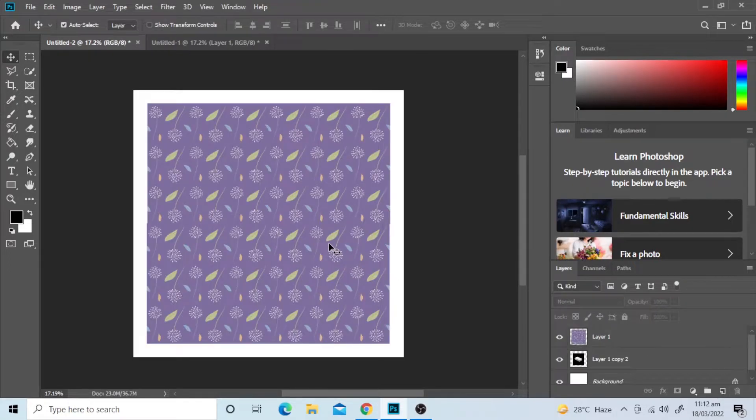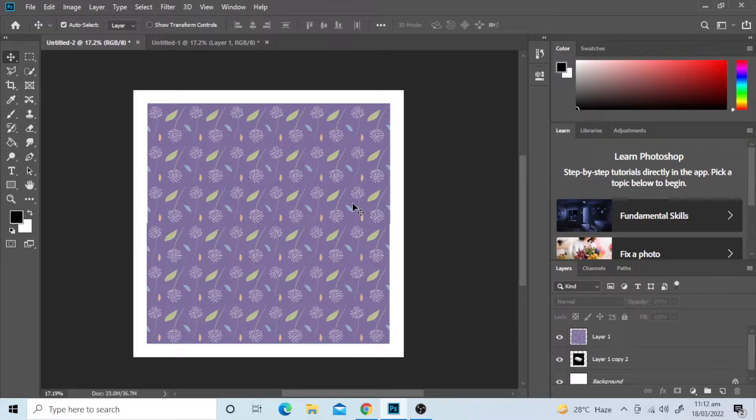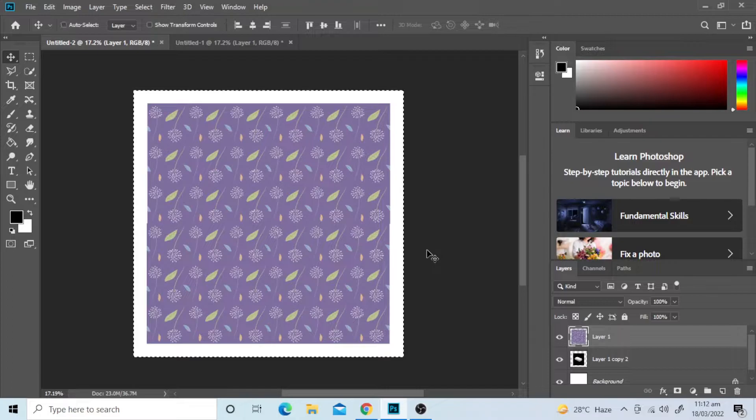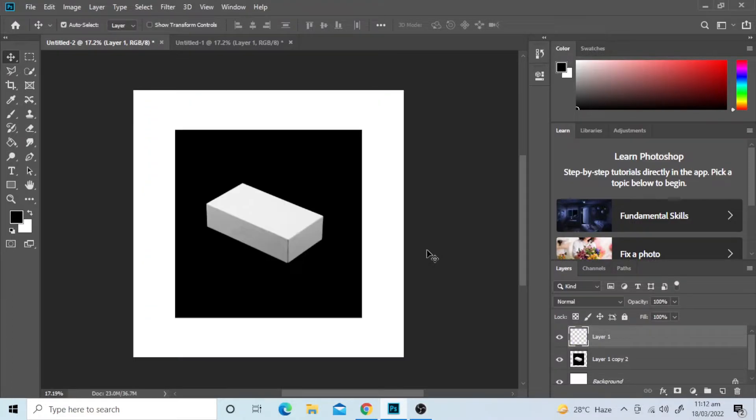And paste the design on it. Then we will select this pattern by pressing CTRL and A command on the keyboard. And then, cut this pattern by pressing CTRL X.